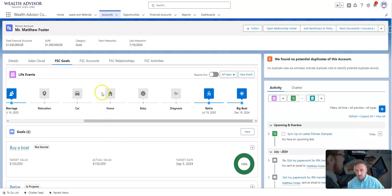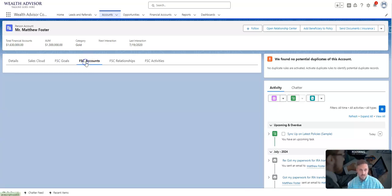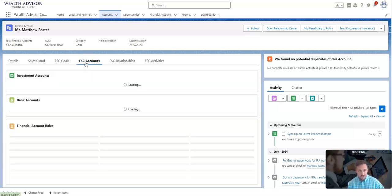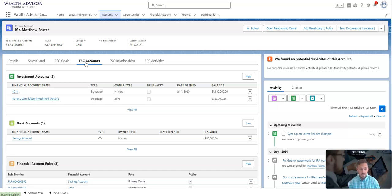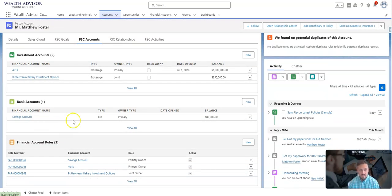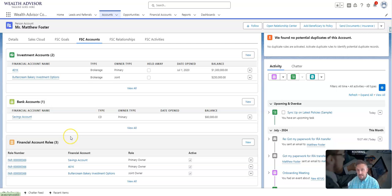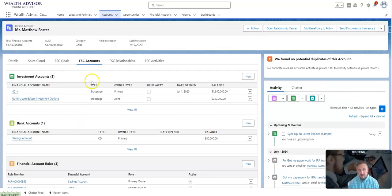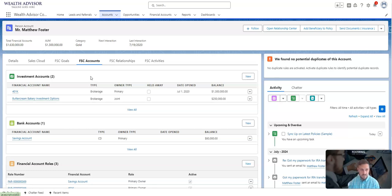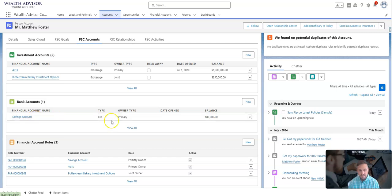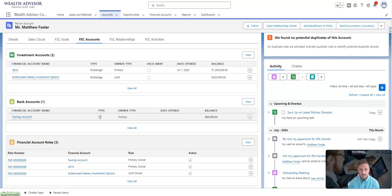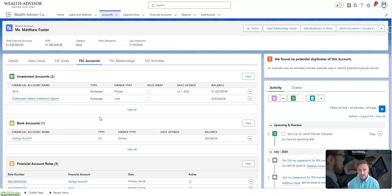We can then drill into FSC accounts. Financial Services Cloud brings a whole bunch of native places to put account records, so the investment accounts, bank accounts, maybe other auxiliary accounts that you want to track data. You can either enter these manually or you could do integrations to your back-end systems. From here, I can see there's a 401k investment account with a current balance of $1.3 million. You can also see that someone manually put in a savings account that he has for $80,000 in a CD, so you may want to ask him about moving that money over into a better investment vehicle.